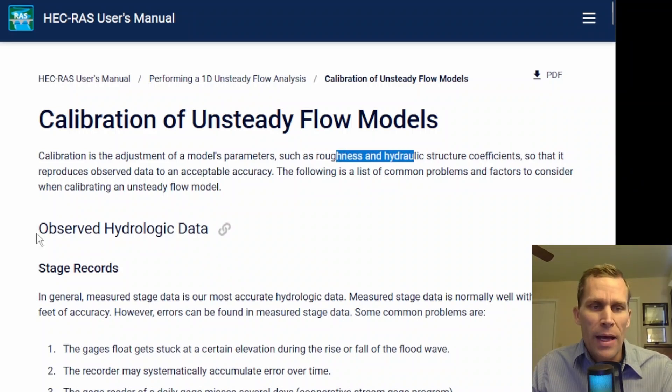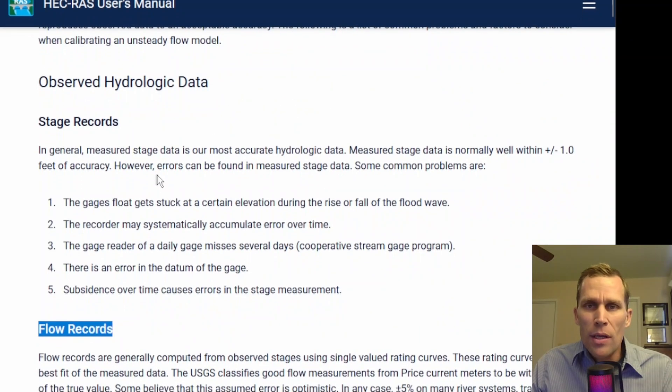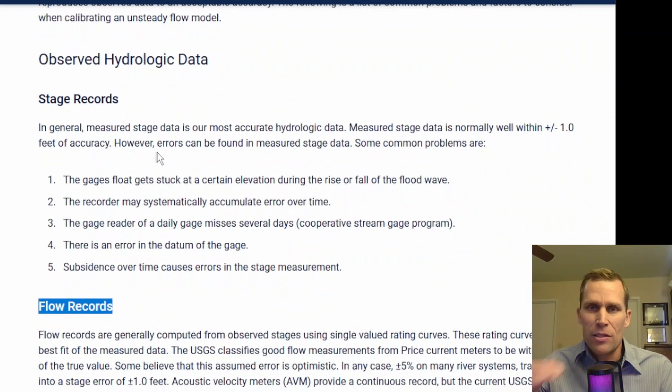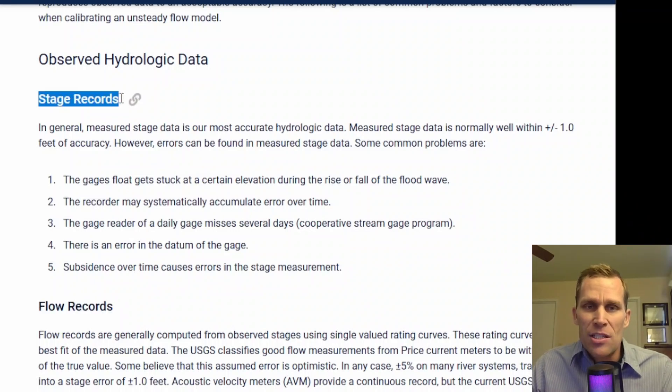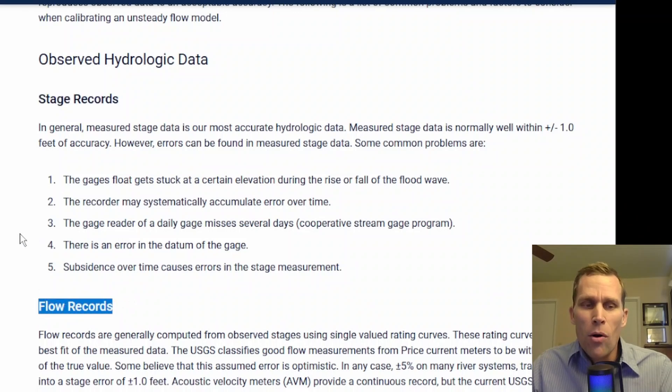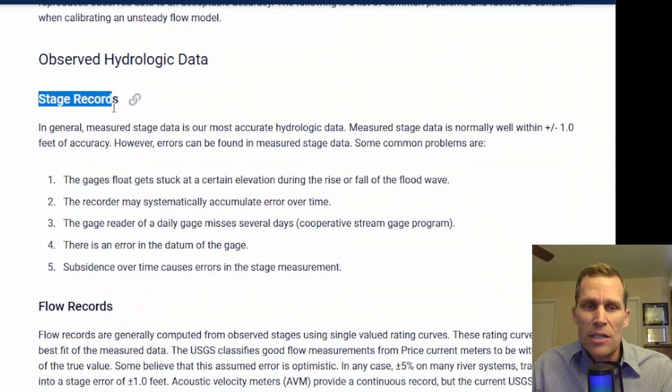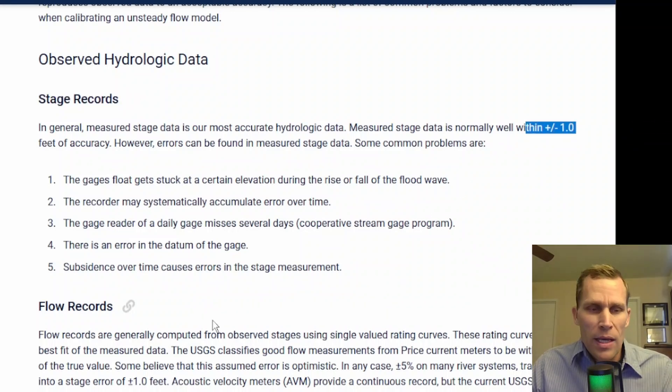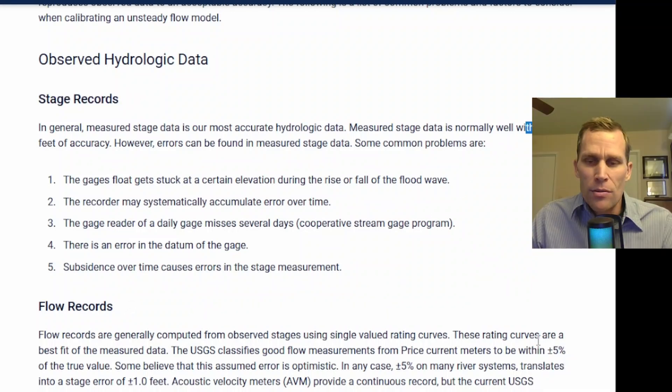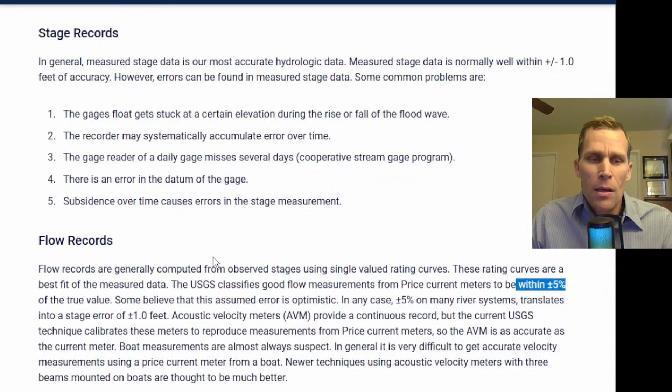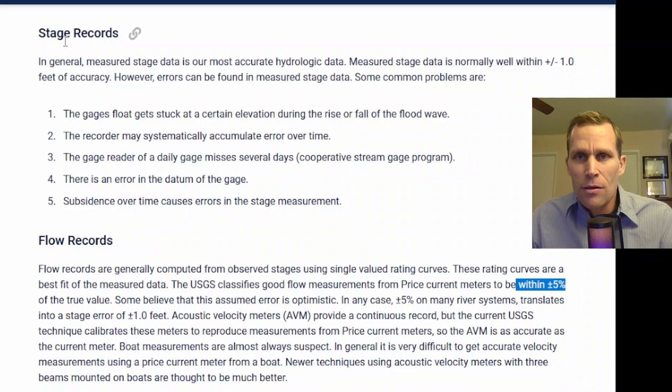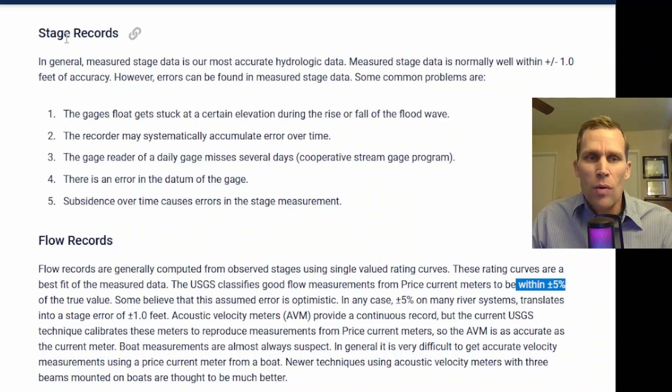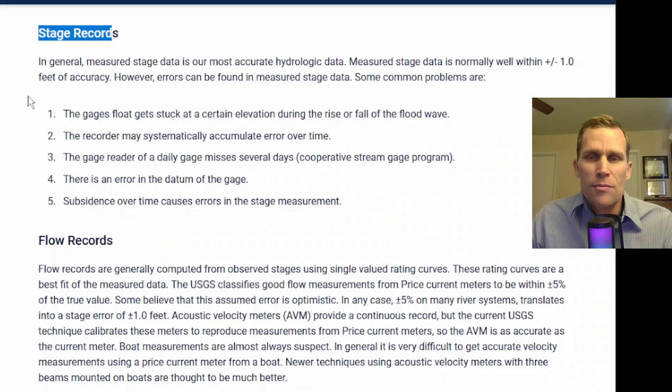Further down, we have some information about stage records and flow records. When doing calibration, we typically have a target location. That's the observed data. And it's typically either observed stage records, like historical data, or observed flow records. More often than not, it's going to be stage records, but those stage records could be off by plus or minus one foot. Or in the case of flow records, it could be off by plus or minus 5%. But flow records are oftentimes based on the stage, based using a rating curve. So that's why using observed stage records, historical data, is more common.